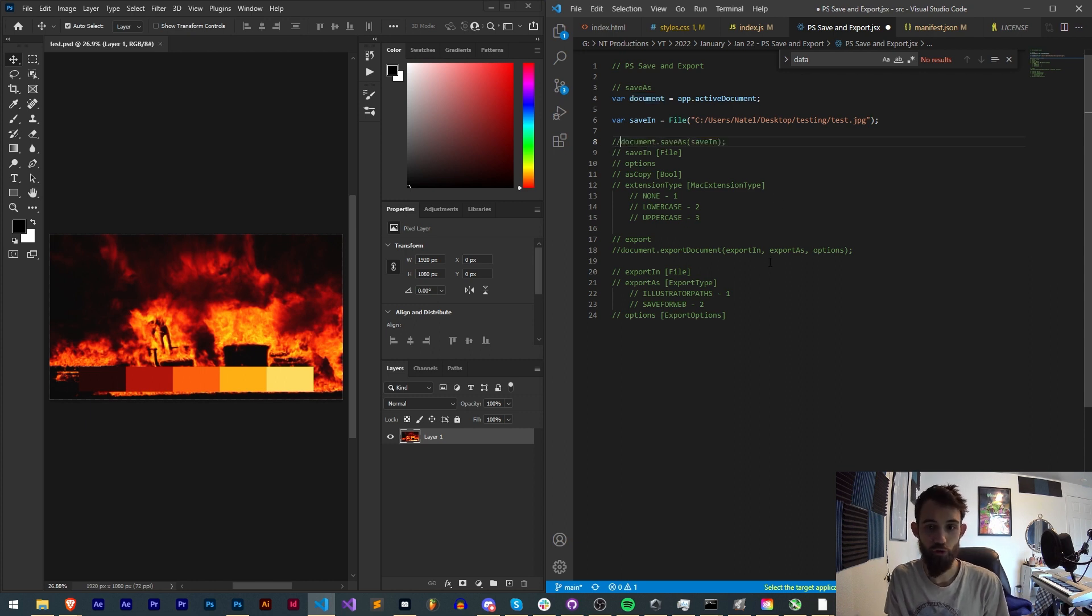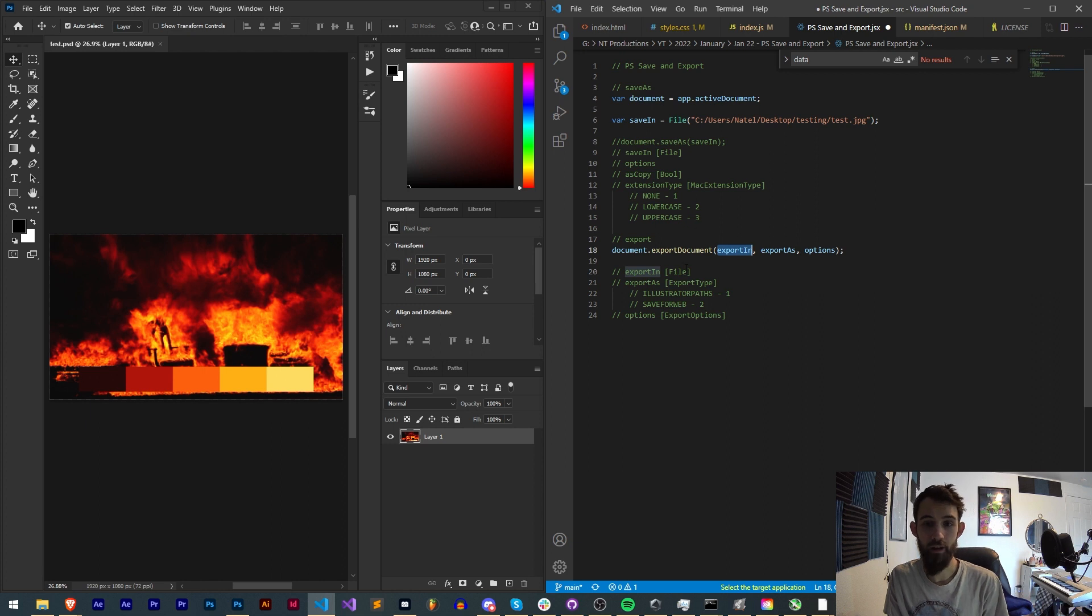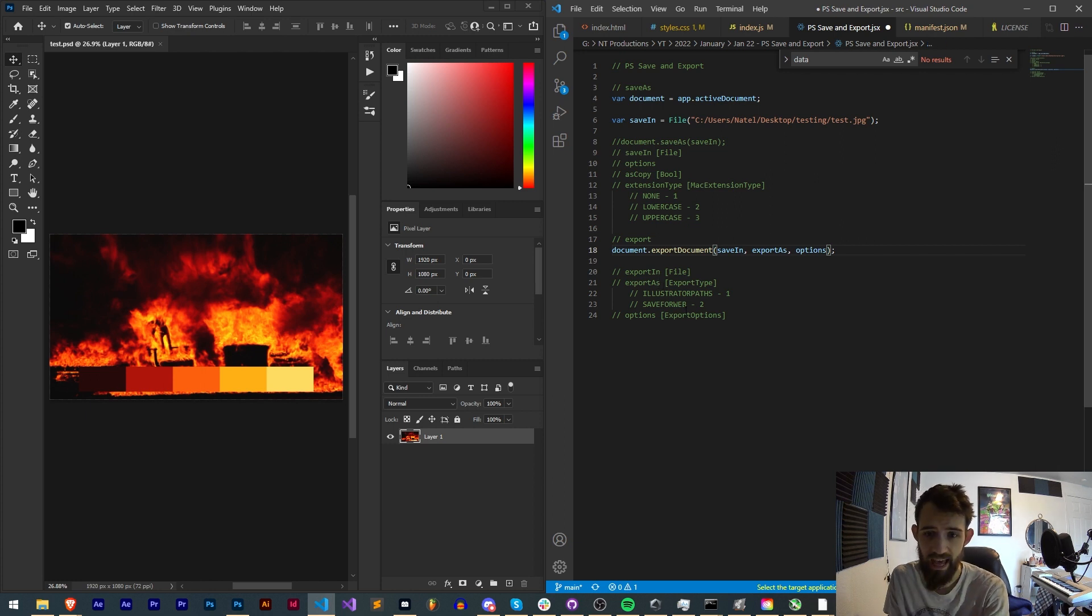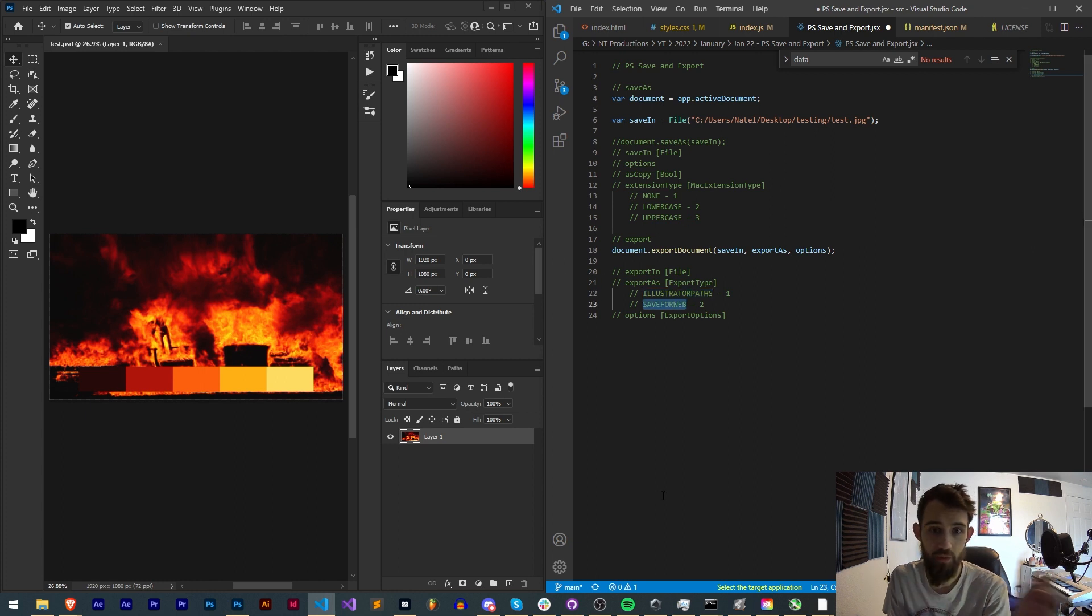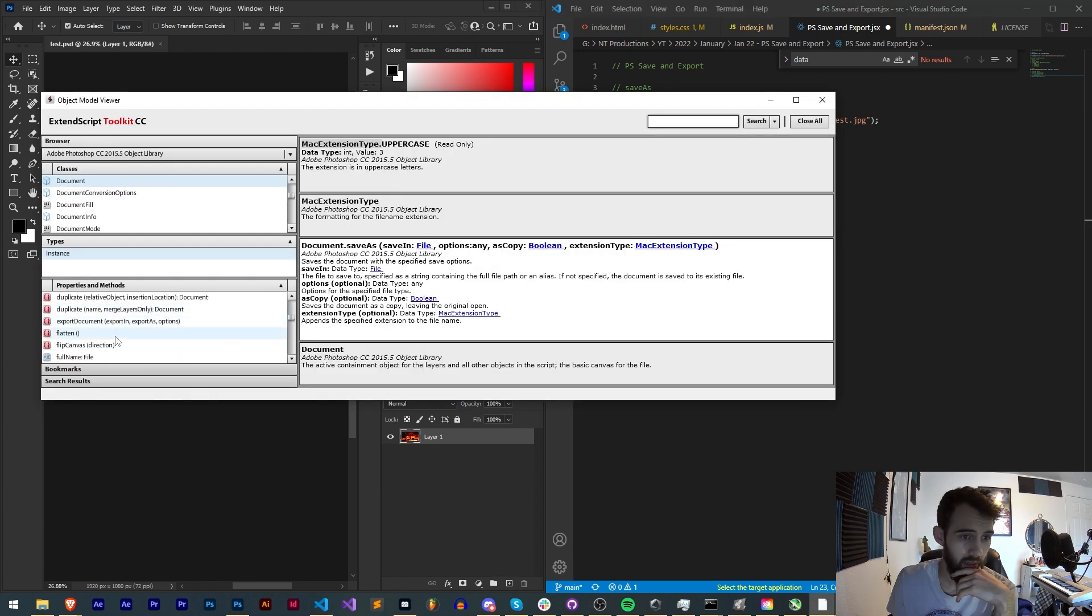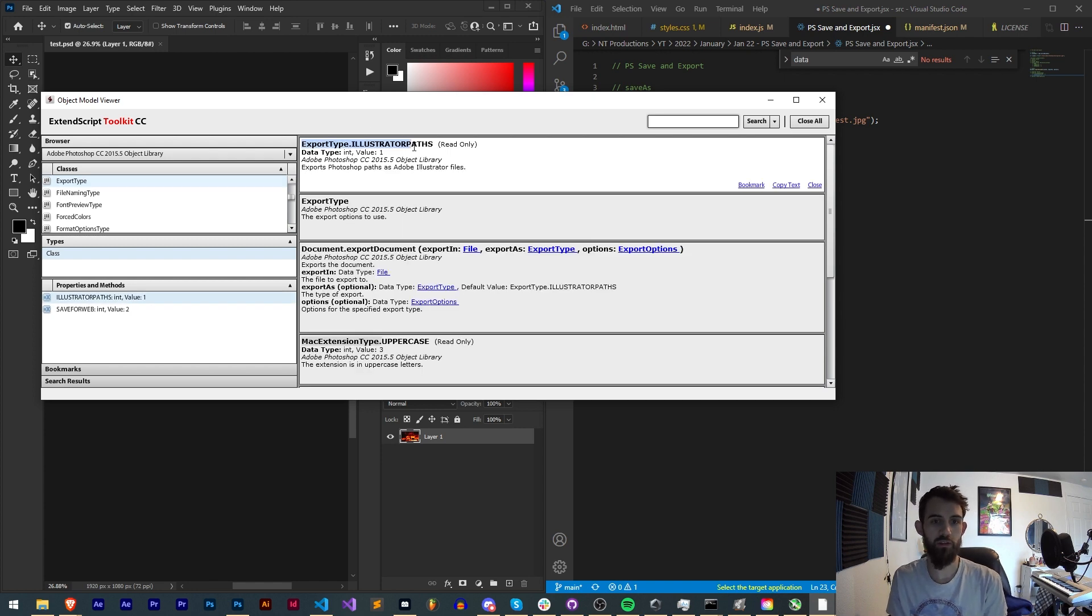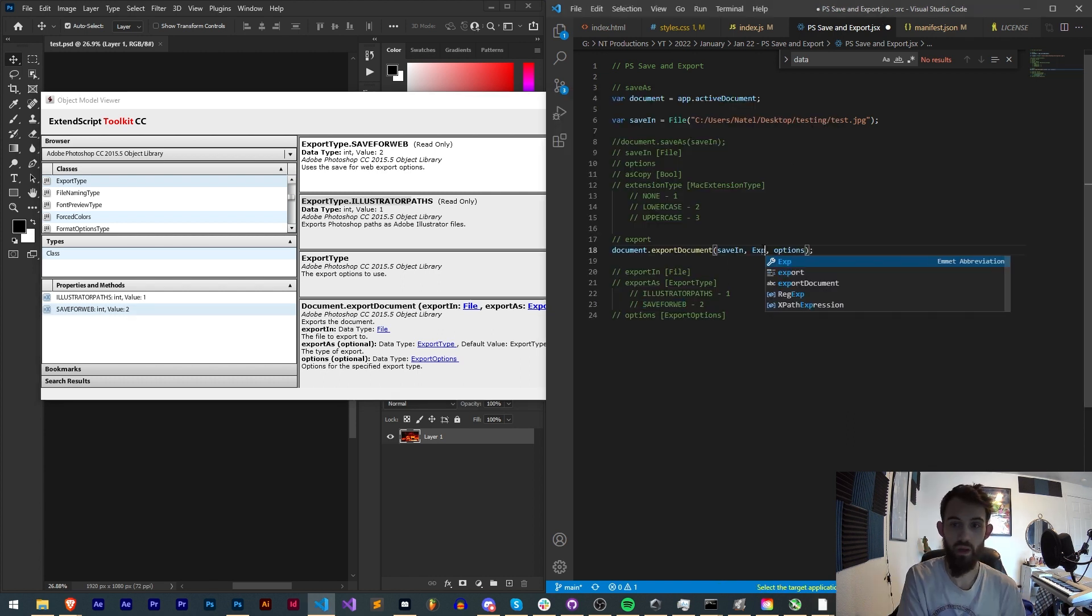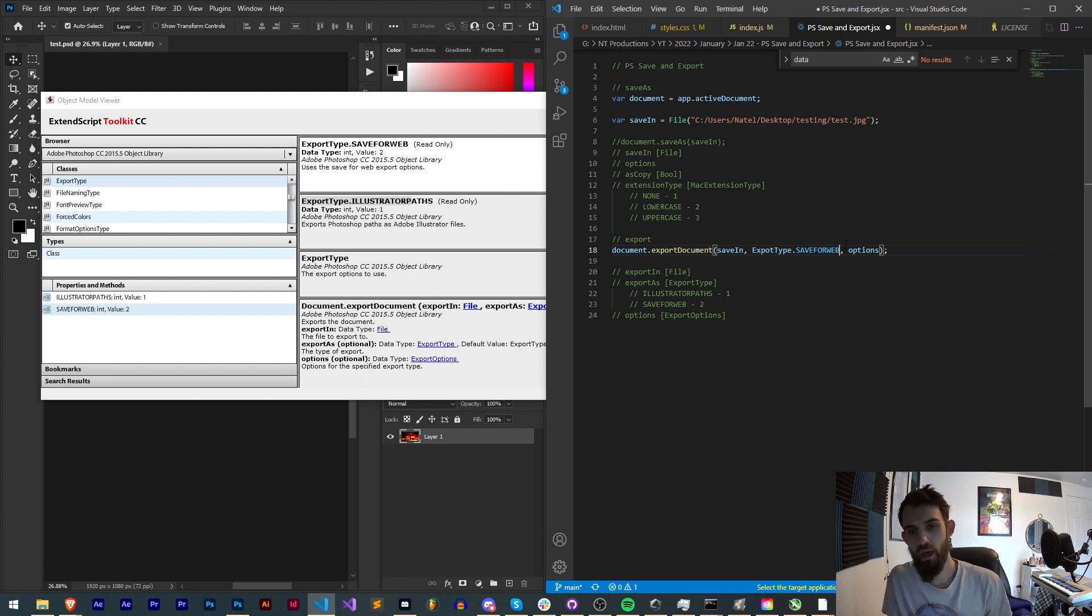So let's move on to document.exportDocument. This requires an export in file which is just like our save in file, so I can really just reuse that variable. Export as will give us the option to export as illustrator path or save for web. Let's go ahead and do exportType.saveForWeb.